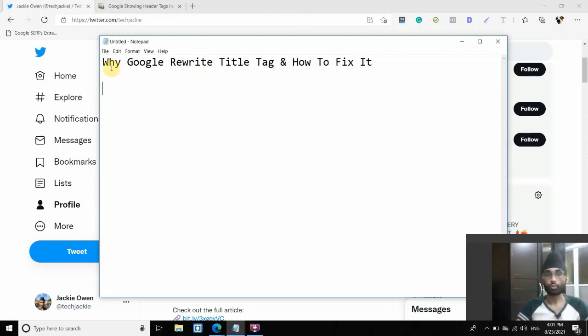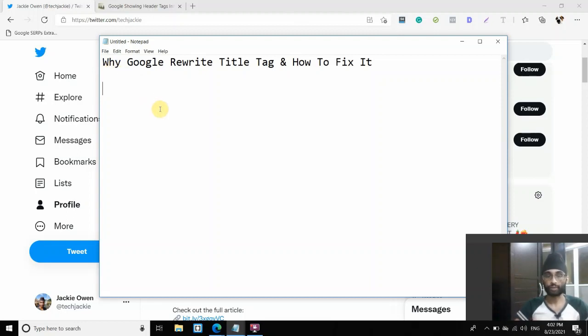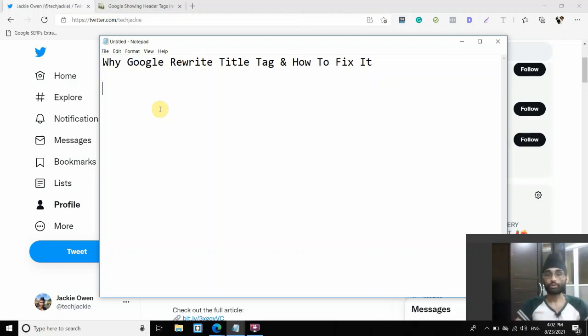So why does Google actually change or rewrite a title tag? The reason comes down to how the algorithm actually works fundamentally and what is the goal of Google, that is to deliver the most useful and relevant results to users. So why now? Why not initially? Why just happening right now?